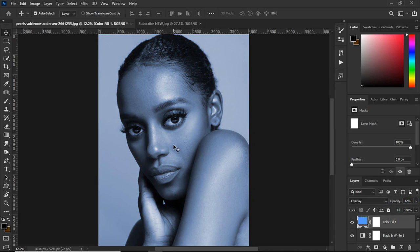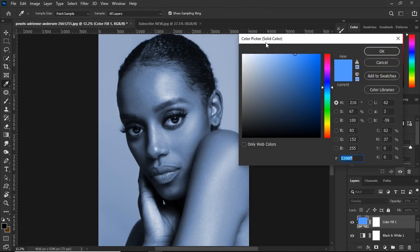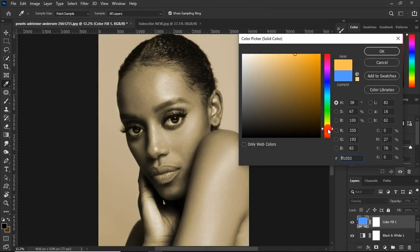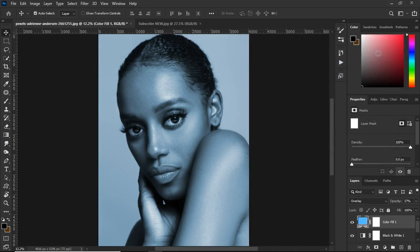At this stage you can change the color any time you want. For that, go to the solid color layer thumbnail and double click on it. The color picker will pop up and then you can change to any color you want at any time. Then hit OK.